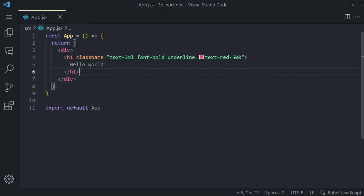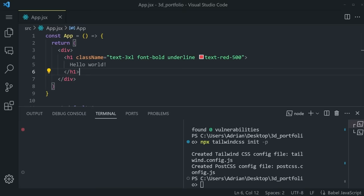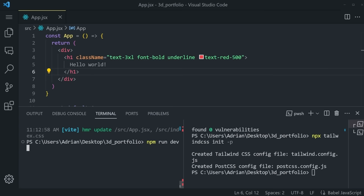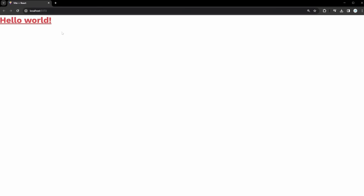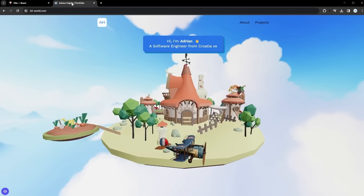Now that we have that out of the way, the last thing we need to do to get started with coding is reload our terminal by pressing Ctrl+C and then running npm run dev one more time. This will reflect all the changes that have happened, and we'll be able to see our hello world in the browser. And there we go — we have a big, bold, red underlined hello world. So finally, let's start turning this into a proper portfolio.